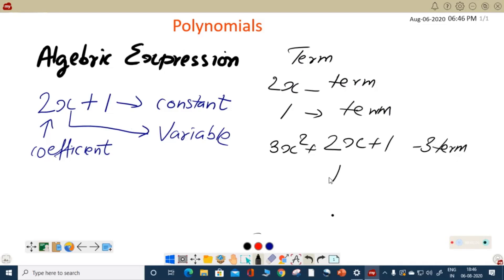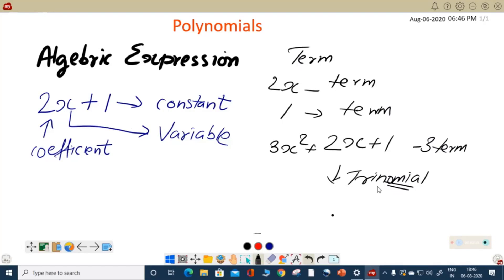And if there are 3 terms, we named such an algebraic expression as trinomial. That was the first time 'nomial' came, and we are in polynomials now. When expressions have more than 3 terms, we name it as polynomial. Monomials are there too. Polynomial can have more than 2 terms. Monomial is a single term expression. So this is the history of the topic.